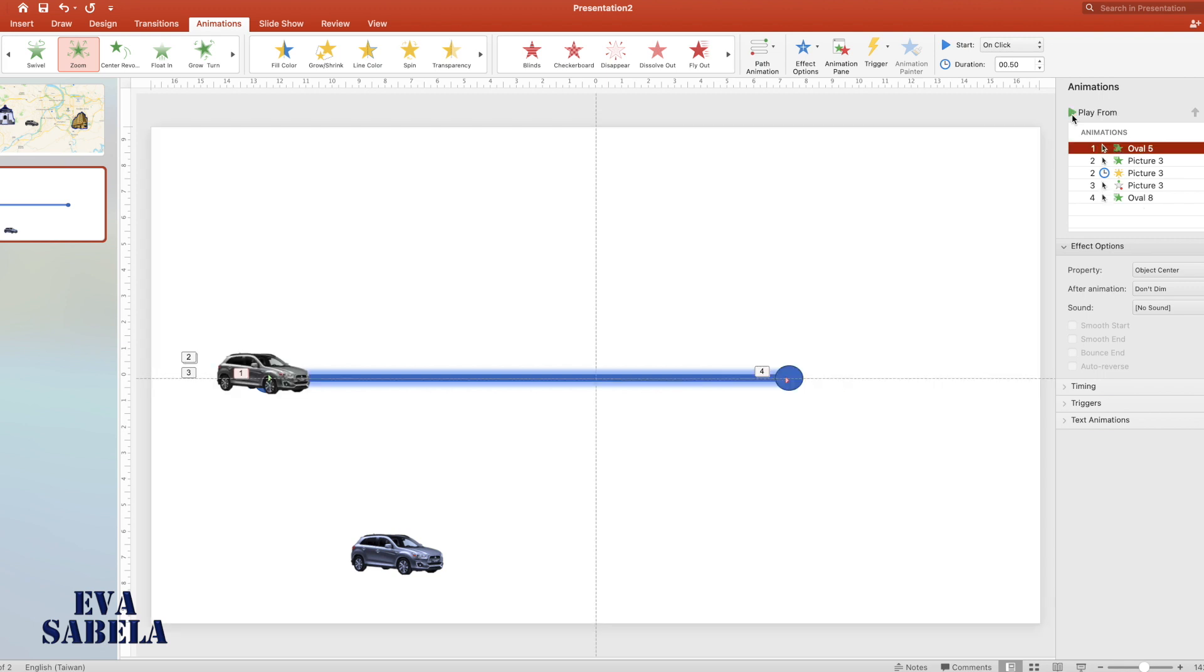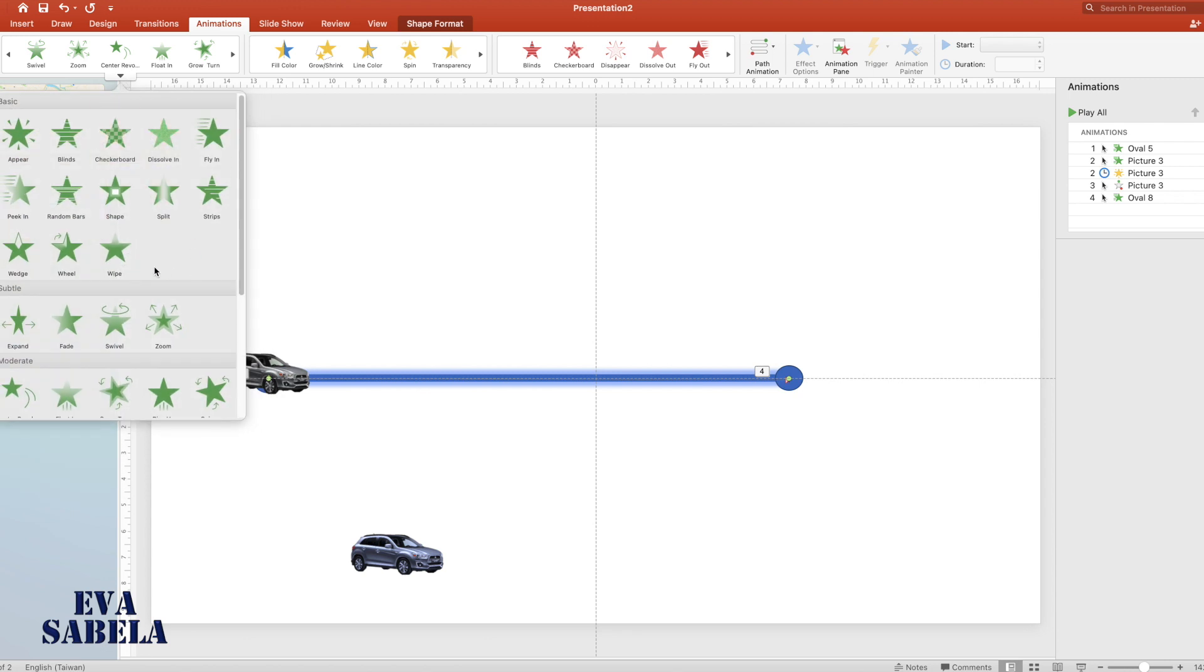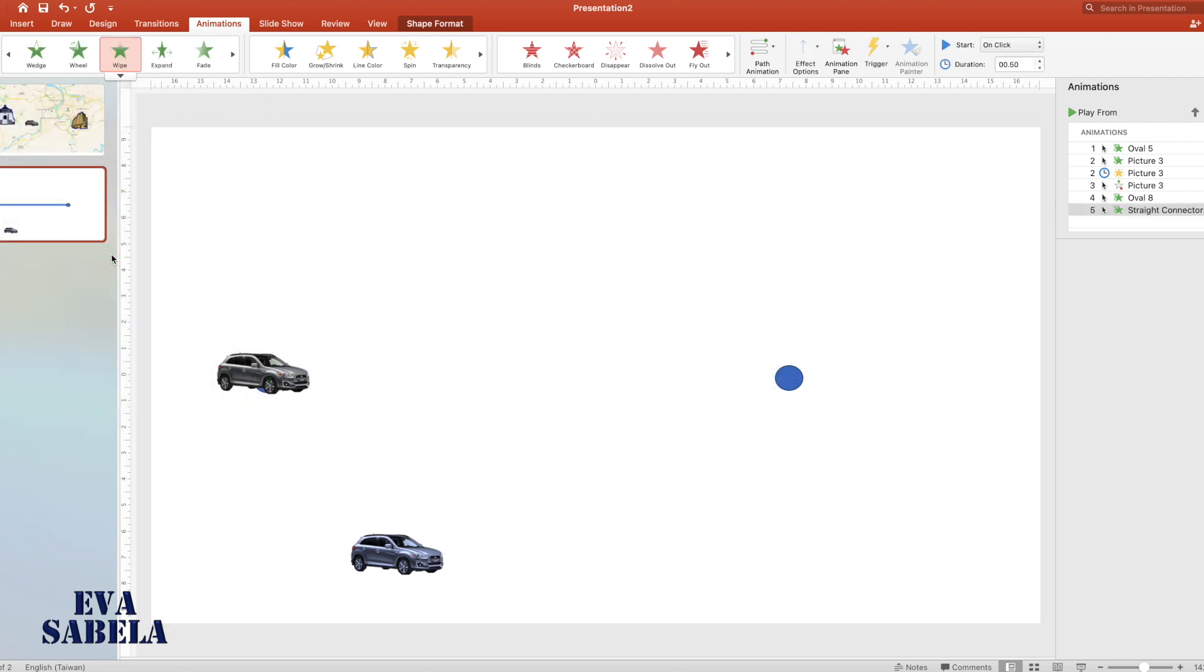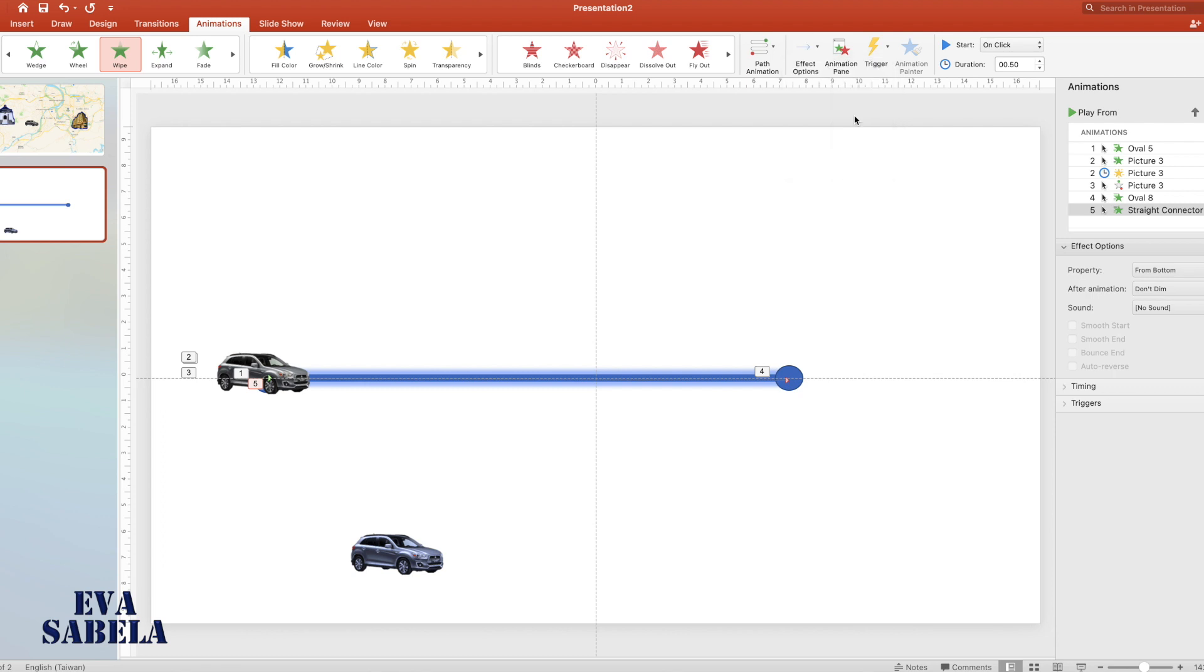As the car moves from point A to point B, we also want the path to move, so we're going to put some entrance animation to the car path. Select wipe, then from effect options select from left to change the wipe direction.